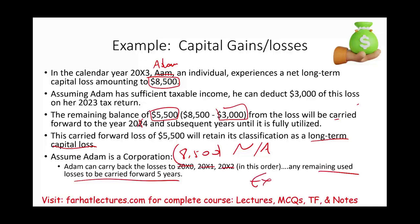The best way to solidify this is through a quasi-CPA example, which I will work in the next session. In the meantime, go to Farhat Lectures and look at additional resources — lectures, multiple choice, true-false, and notes — to help you understand how corporations handle capital gains and capital losses. Good luck and study hard. This concept is important whether you are a CPA candidate, enrolled agent, or an accounting student, because the different rules for individuals versus corporations are a prime area for exam testing.